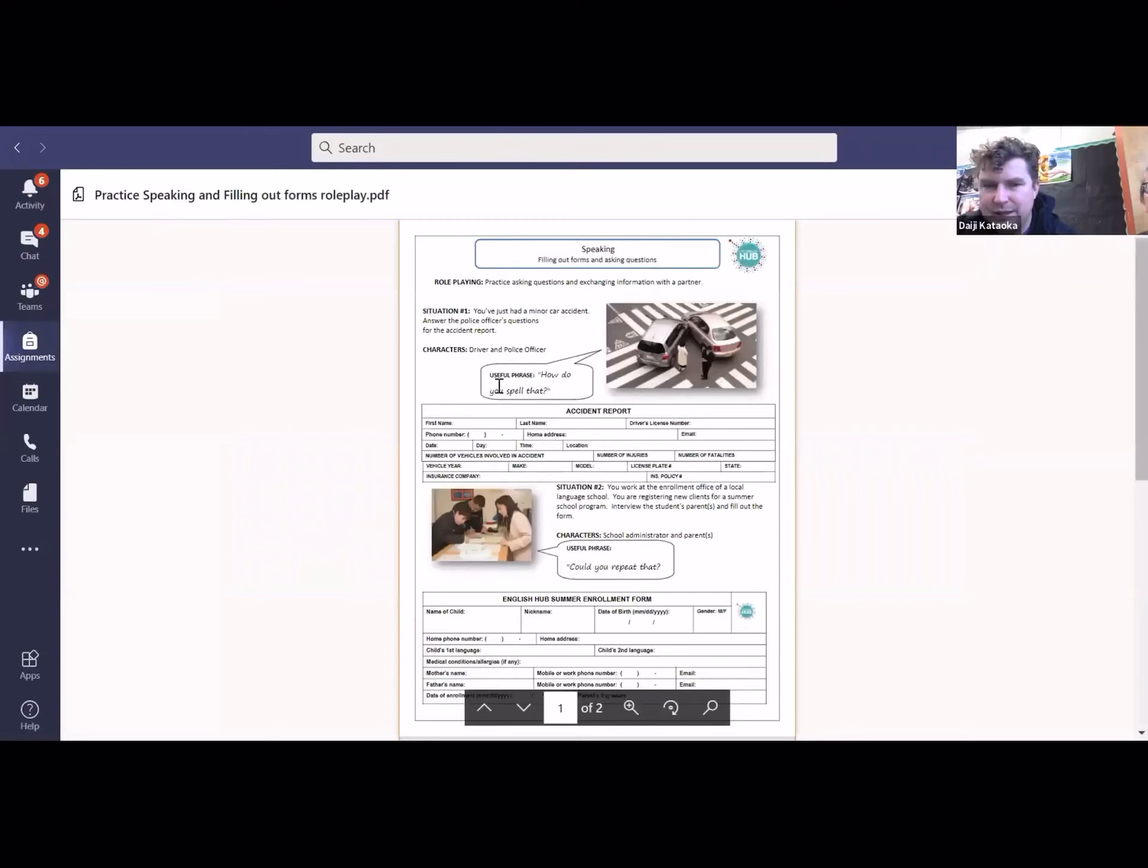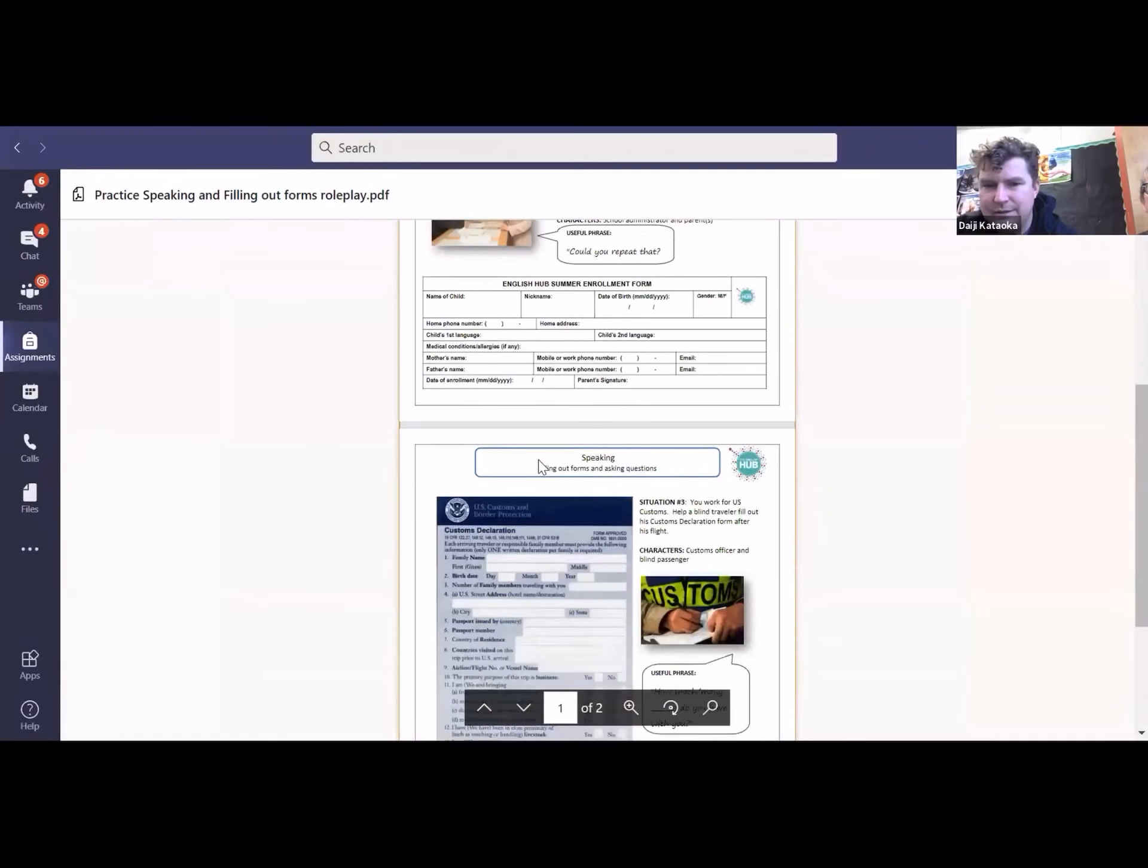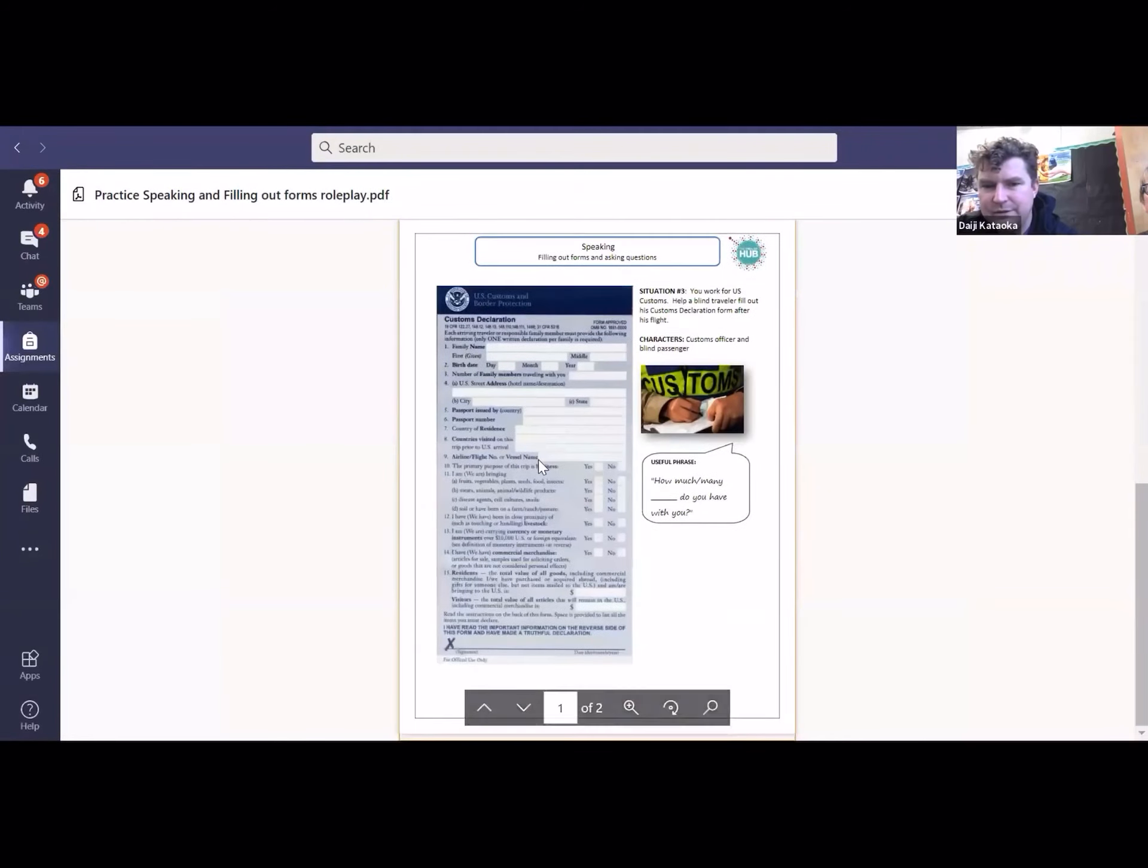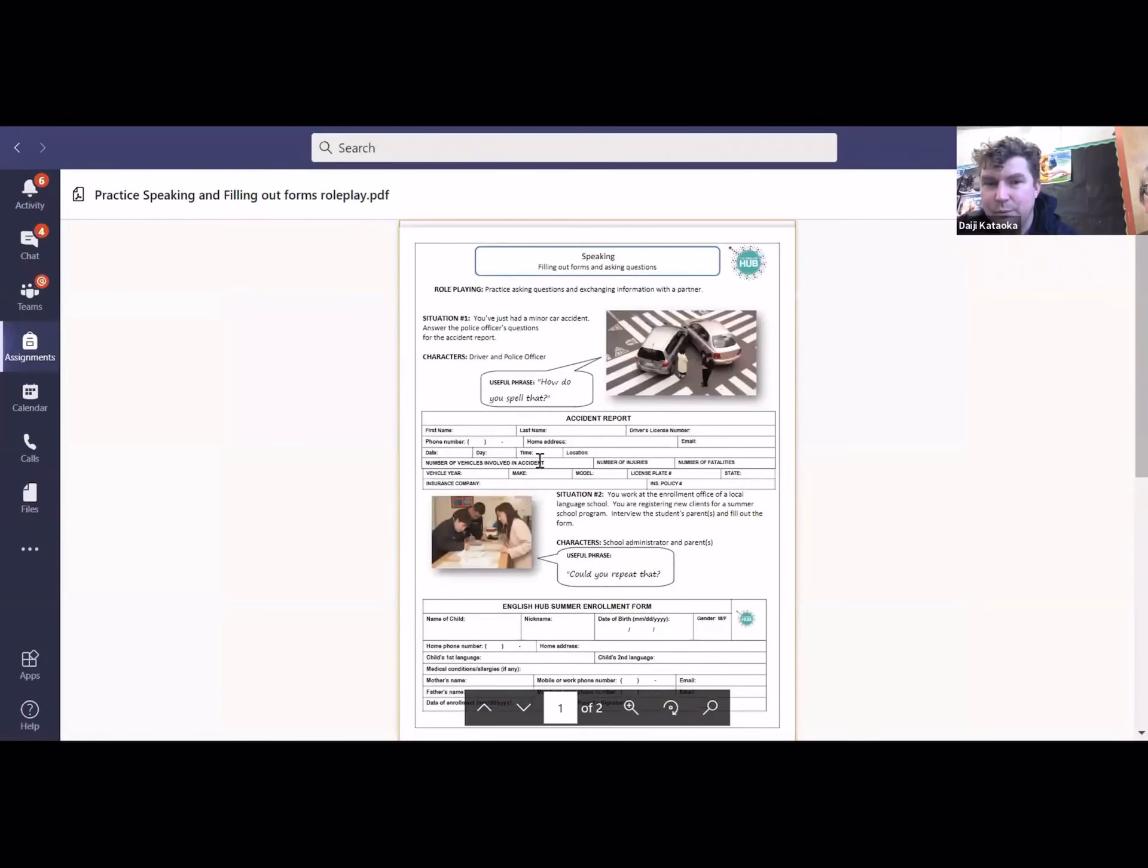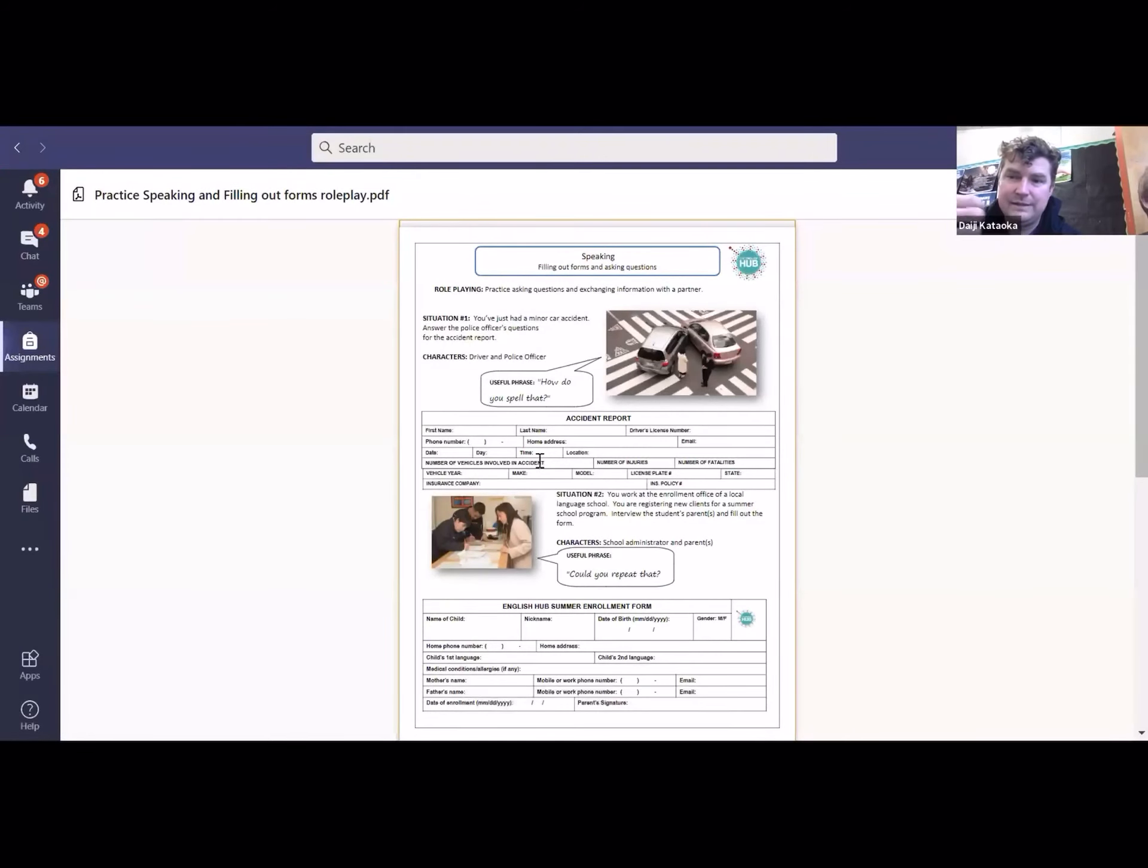And what this is is three different circumstances where you're speaking to someone and you're getting details from them to fill out on the form.